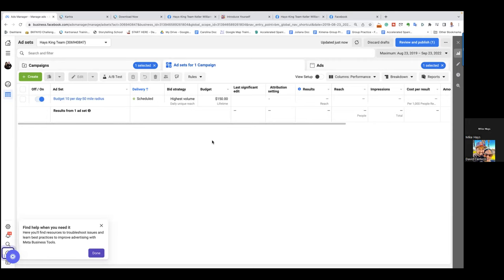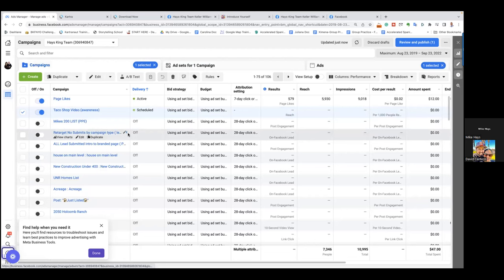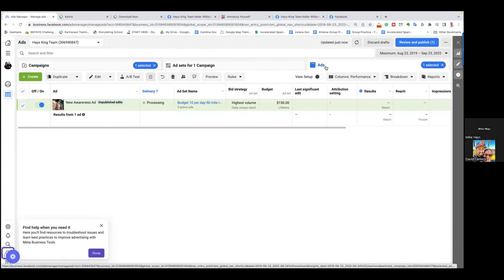Everything's approved. When it says "scheduled," Facebook approved the targeting, approved the budget, approved the calendar, approved the placement. Click on the campaign tab. They already approved the objective which was awareness and the category of housing. On the third tab — the ads tab — this will be processing. They're still processing and then it goes into review. All they're doing is reviewing the video and the actual text.